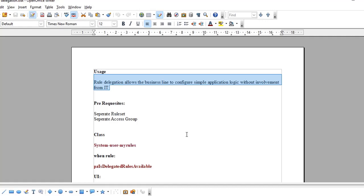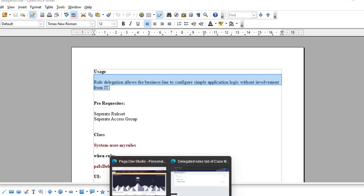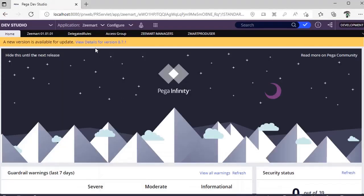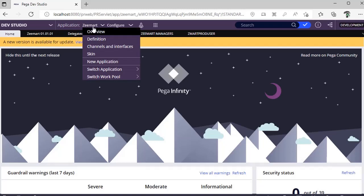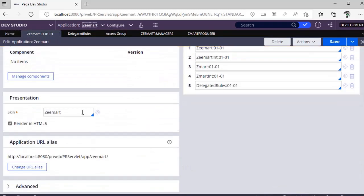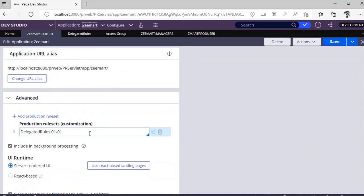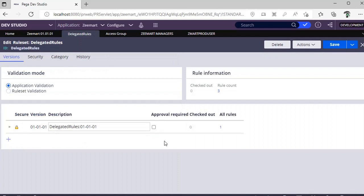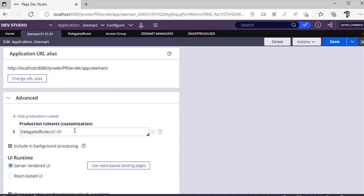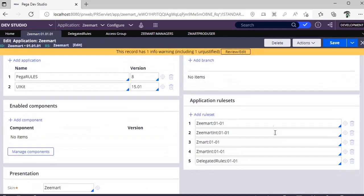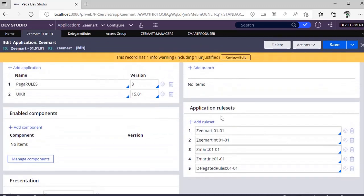Where does this access group or rule set come into the picture? If you go to your application and click on application definition, if you scroll down and go to advanced, you can see production rule set. I have named this as delegated rule sets.